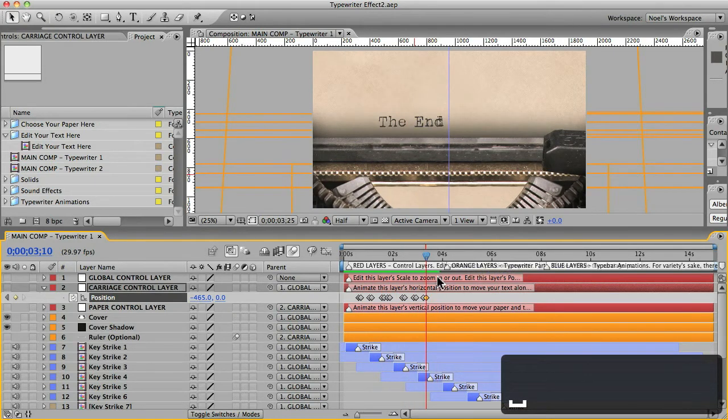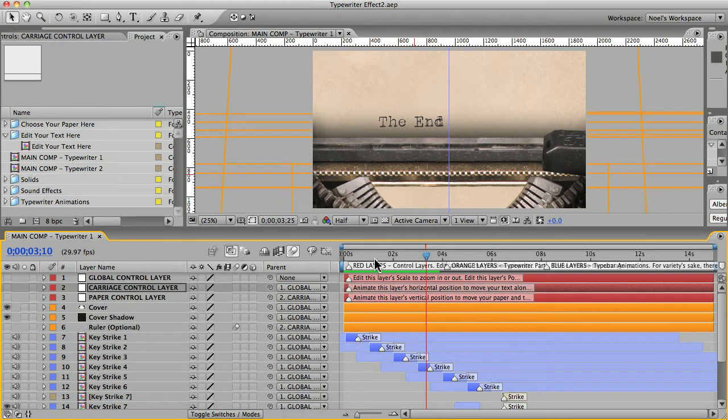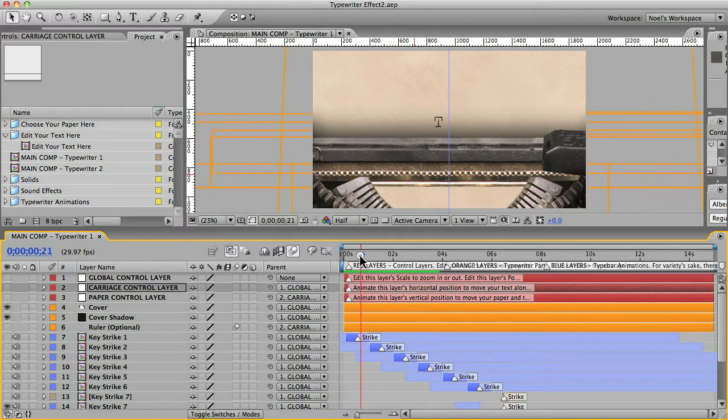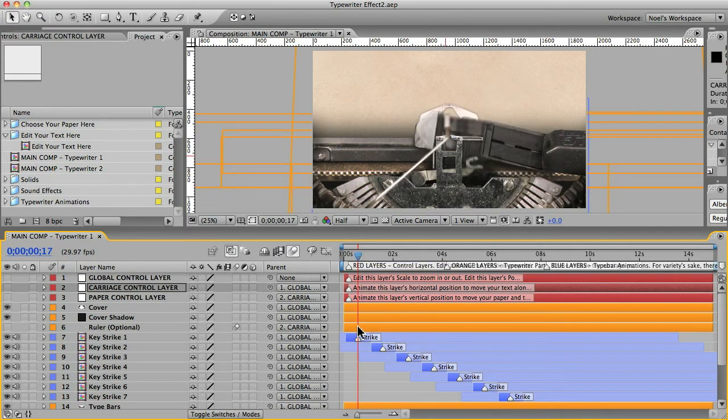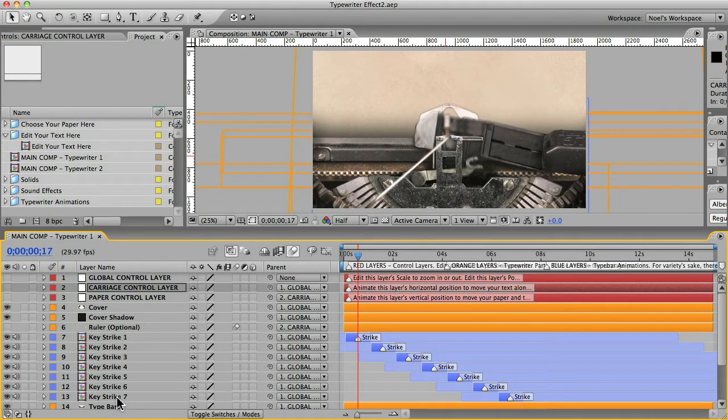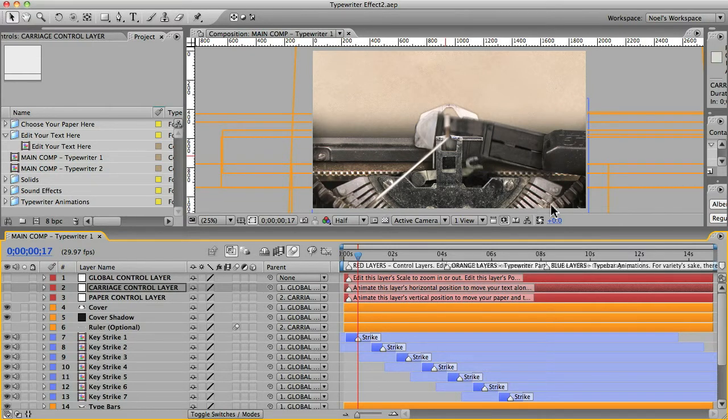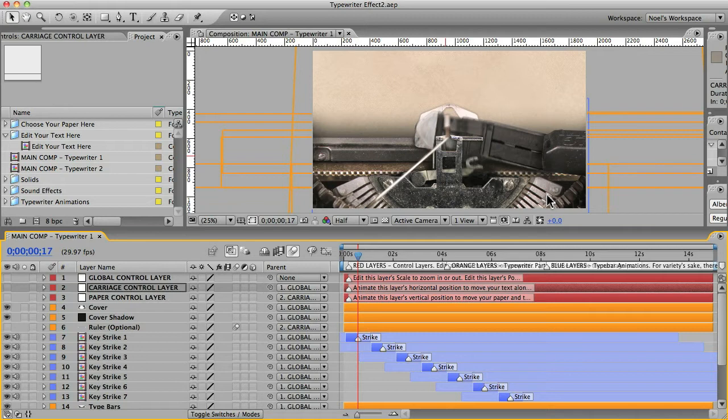So the next step would be to sync up these key strike animations with the letters appearing on the paper. And you'll notice that there are seven different key strike animations. Each one has a different type bar that comes up. I did that for variety, just to make it more realistic.